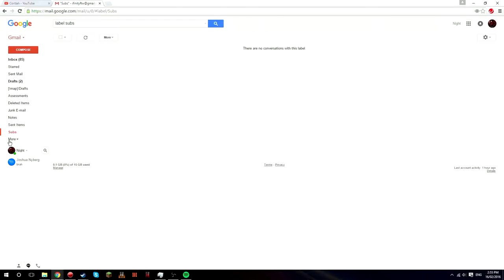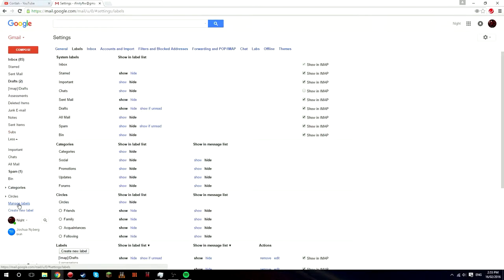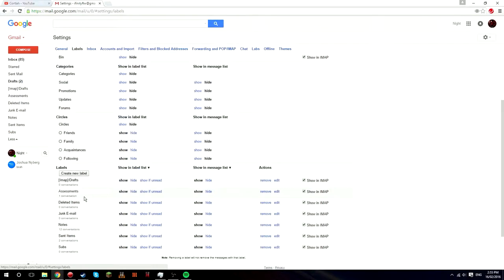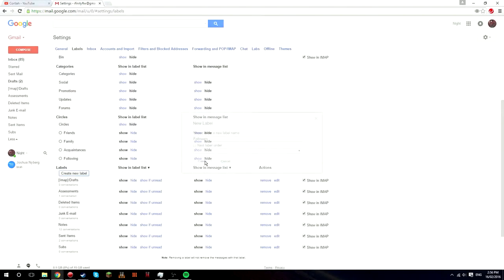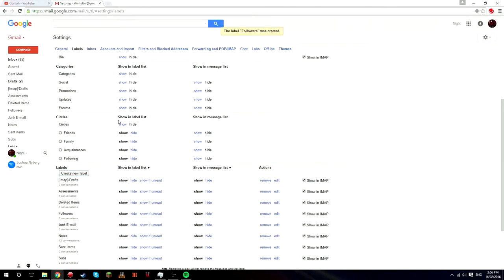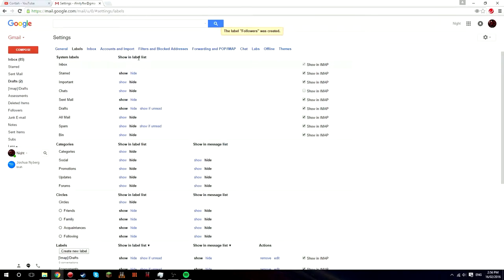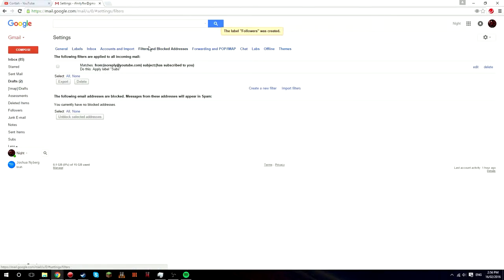If I can remember how to do this now, I'm going to go down to manage labels, create new label. And just call this subs or something. I'm going to call it followers. Press create.